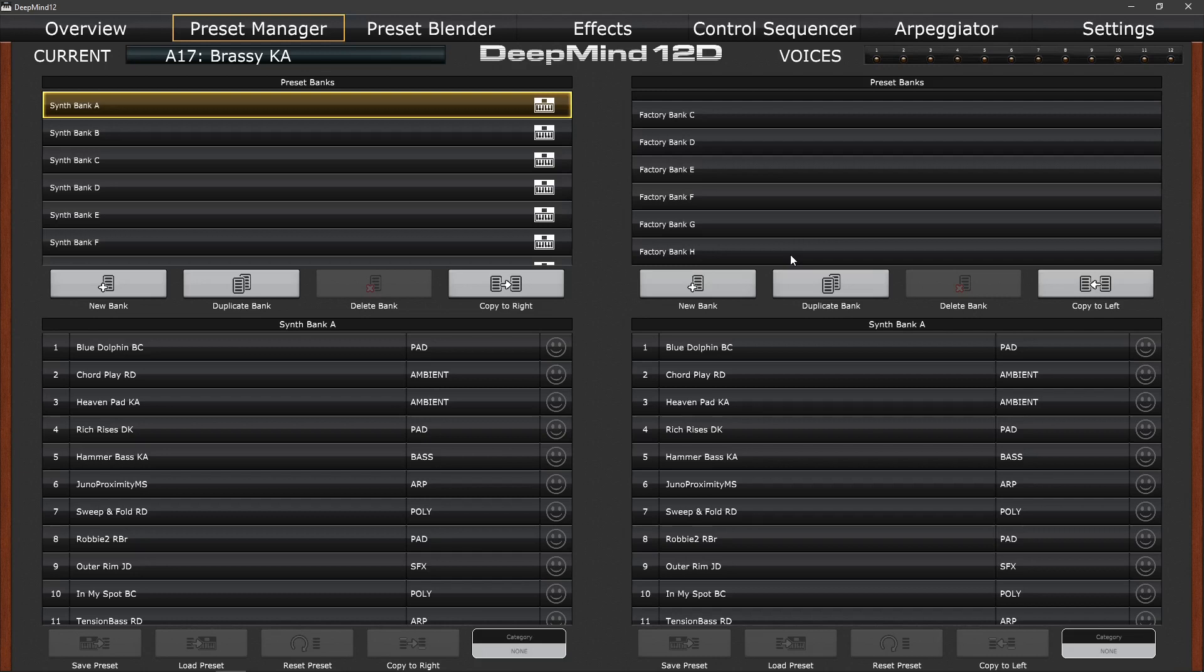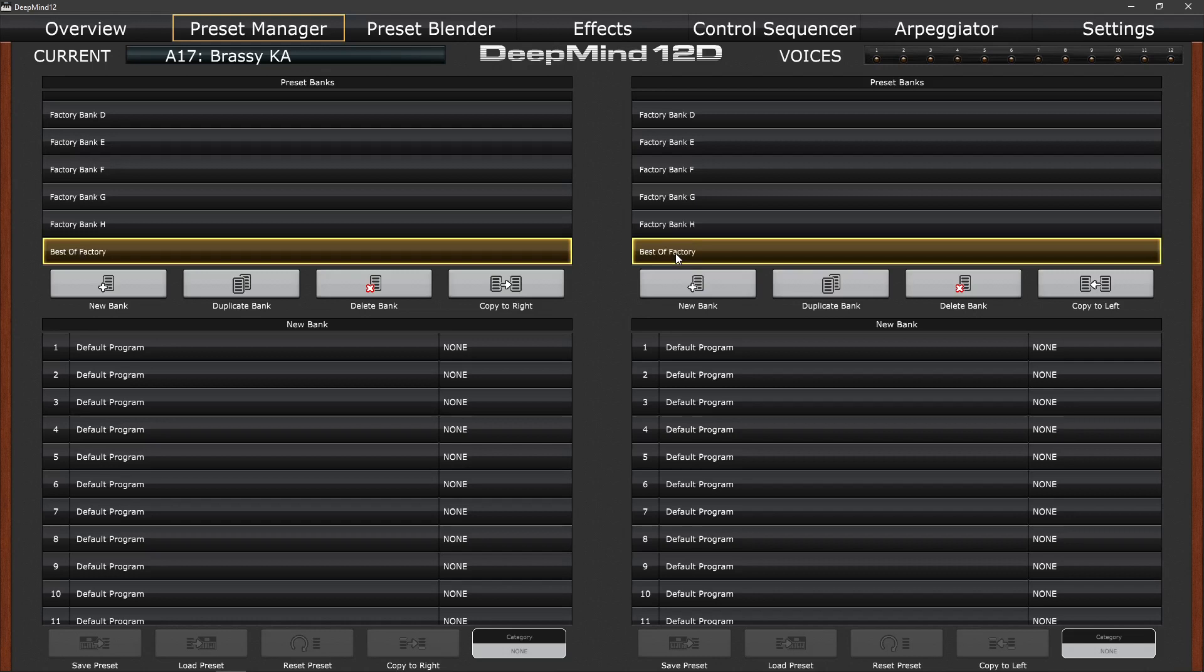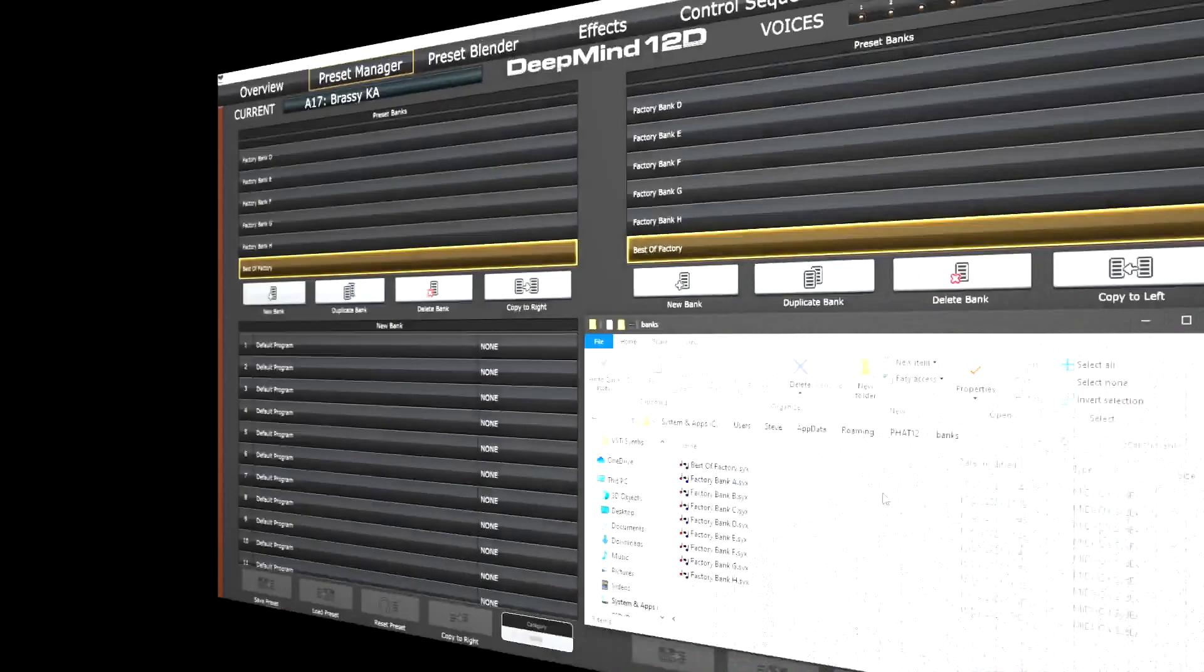One of the things that I like to do is create a bank of my favorite factory patches to use as starting points to create my own sounds. And to do that simply create a new bank and rename it. So let's create a new bank and we're going to rename that by clicking on it, selecting the enter key, and we'll call it best of factory. You'll notice that when we create a new bank it fills up patches 1 to 128 with a default program. These we can then safely overwrite and create our best of factory patch bank.